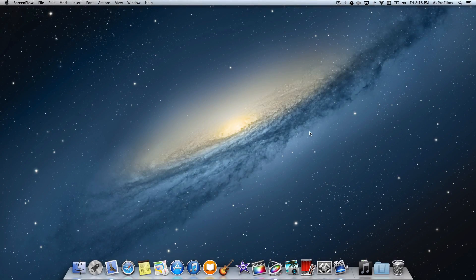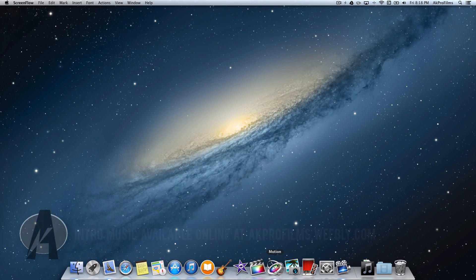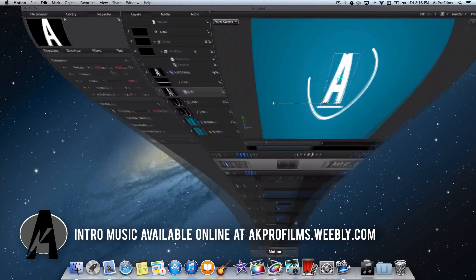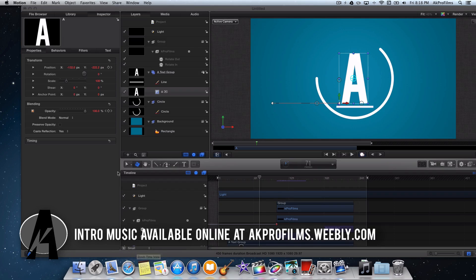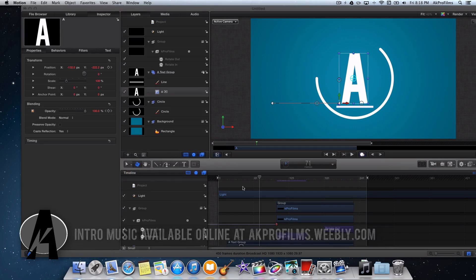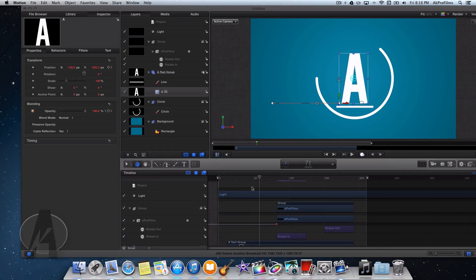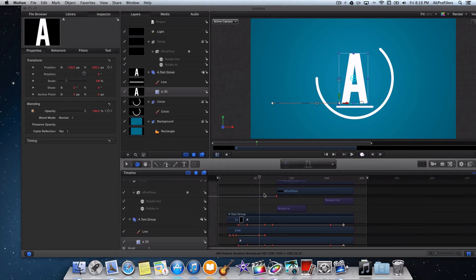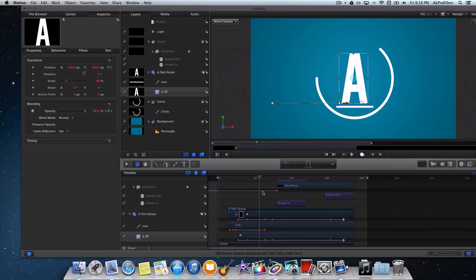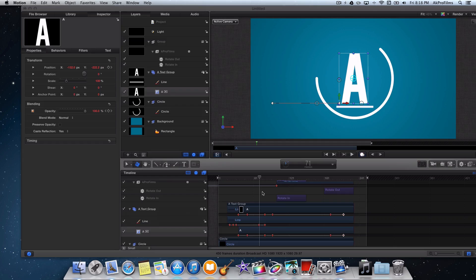Alright, let's dive right into this tutorial. What we want to do is open up Motion 5. If you don't have it, just open up the App Store and go download it. If you need further help, just let me know in the comments. I think you already have a little basic knowledge about Motion, but if you have any questions, let me know in the comments as well.